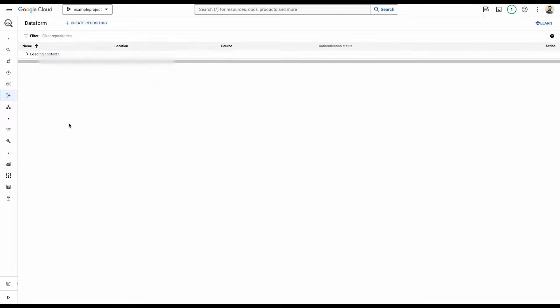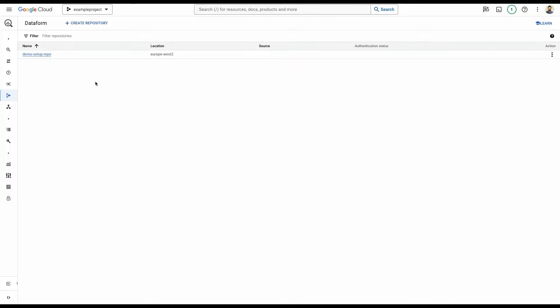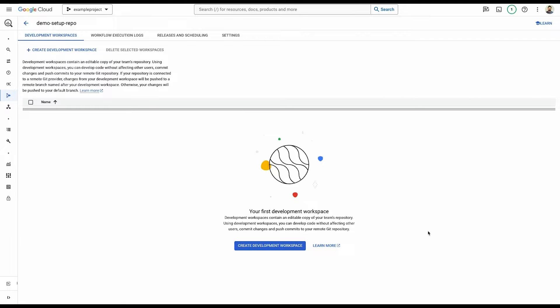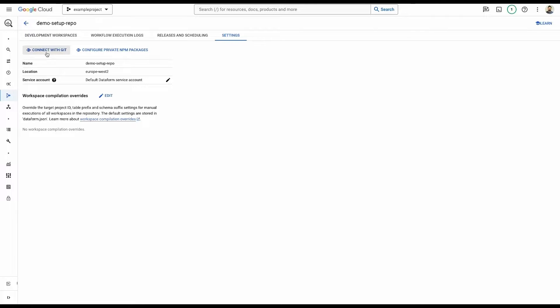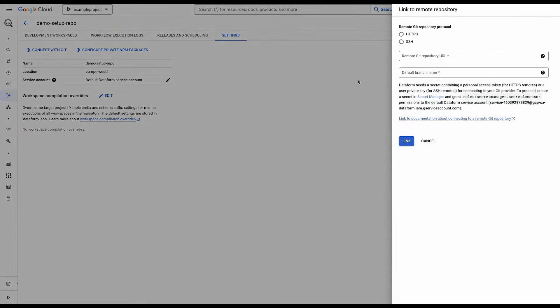So I can just go back to repositories and then I can see that here. So now you can click into this repository. You can see we're in our repository menu. What we'll do first is we'll jump over to the settings menu. In here is where we can see a few different pieces of information about the setup. So we can see the name, location, service account. At the top here, you can see Connect with Git. So I'm just going to click that.